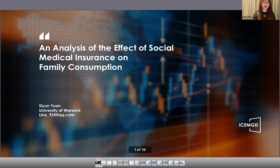Hello, everyone. My name is Si Yunyuan. I'm an undergraduate student at the University of Warwick in the United Kingdom. The paper I will be presenting today is titled 'An Analysis of the Effect of Social Medical Insurance on Family Consumption.'